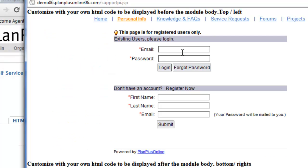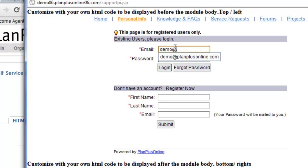Having a registered user for your support portal will allow them to log in. You'll notice here it says this page is for registered users only. I enter the credentials that match what I just created.